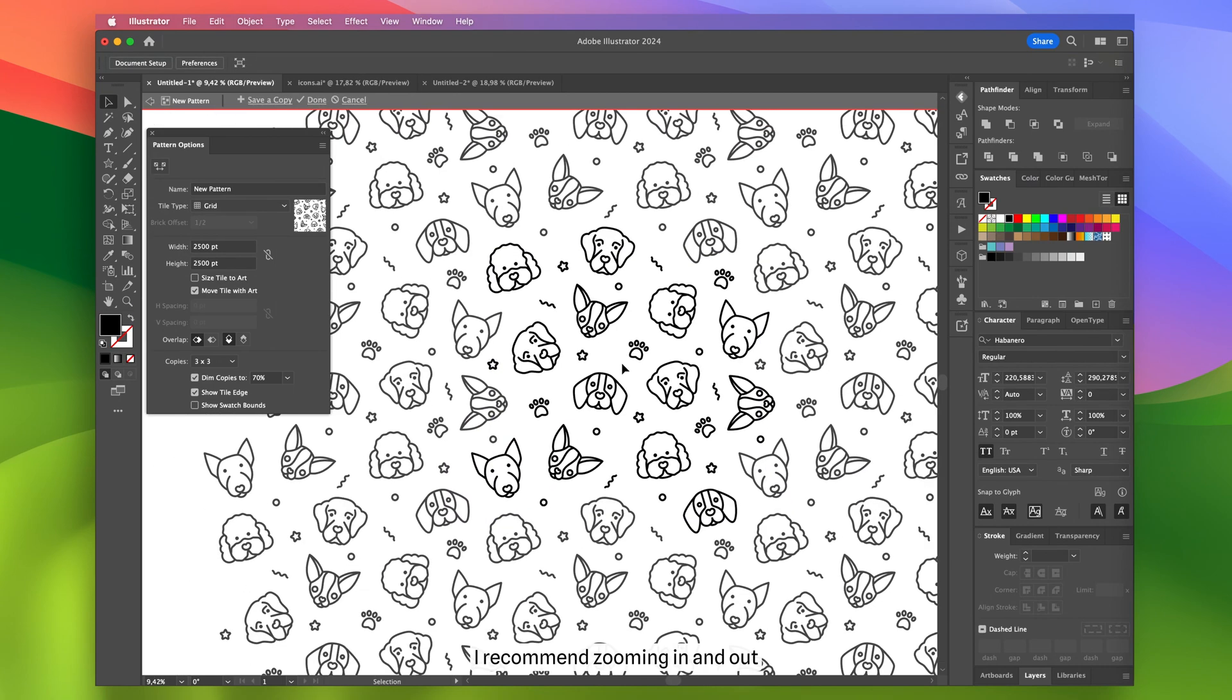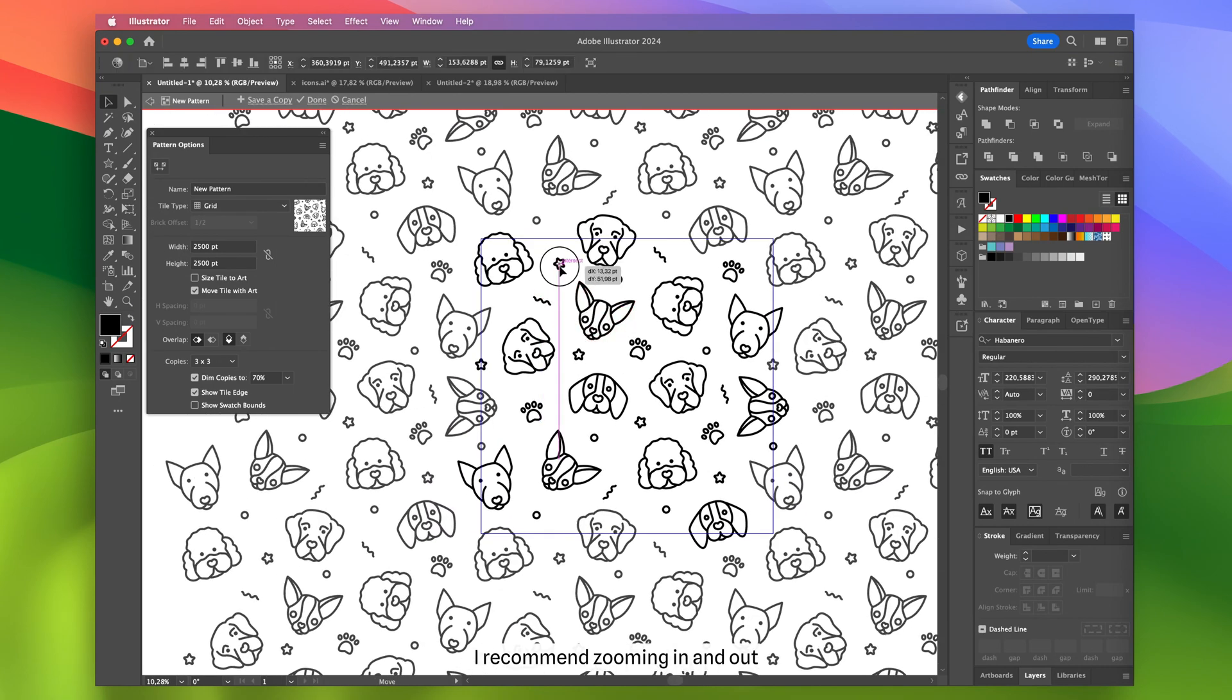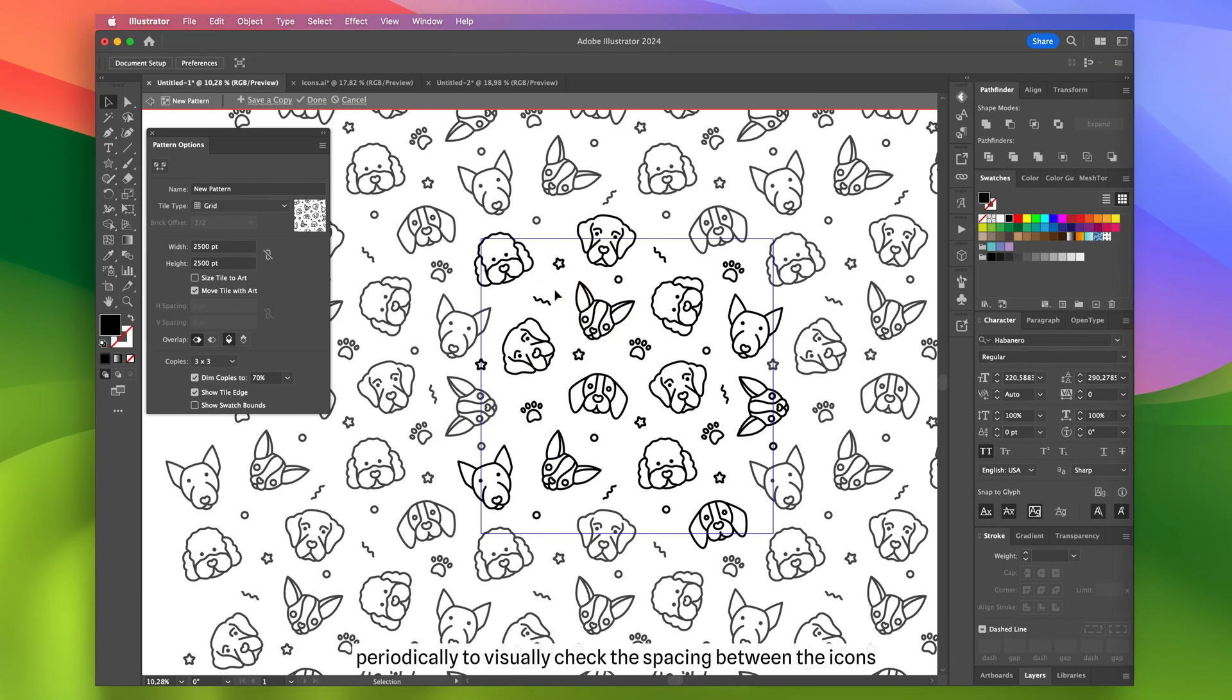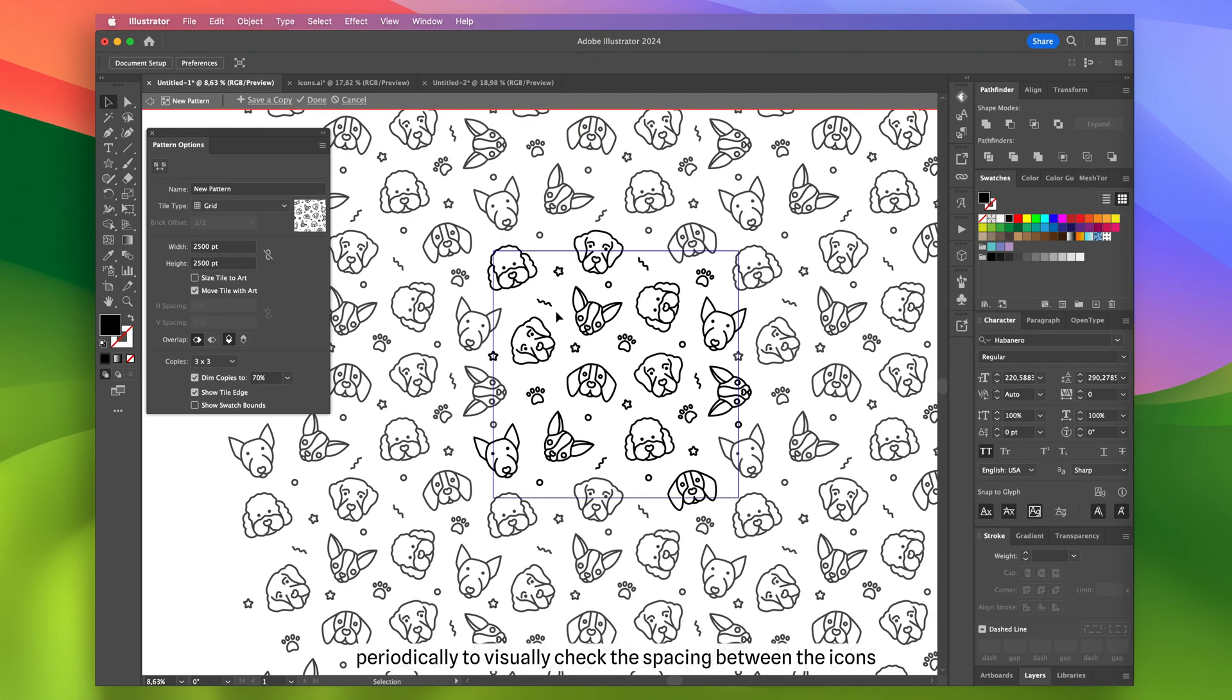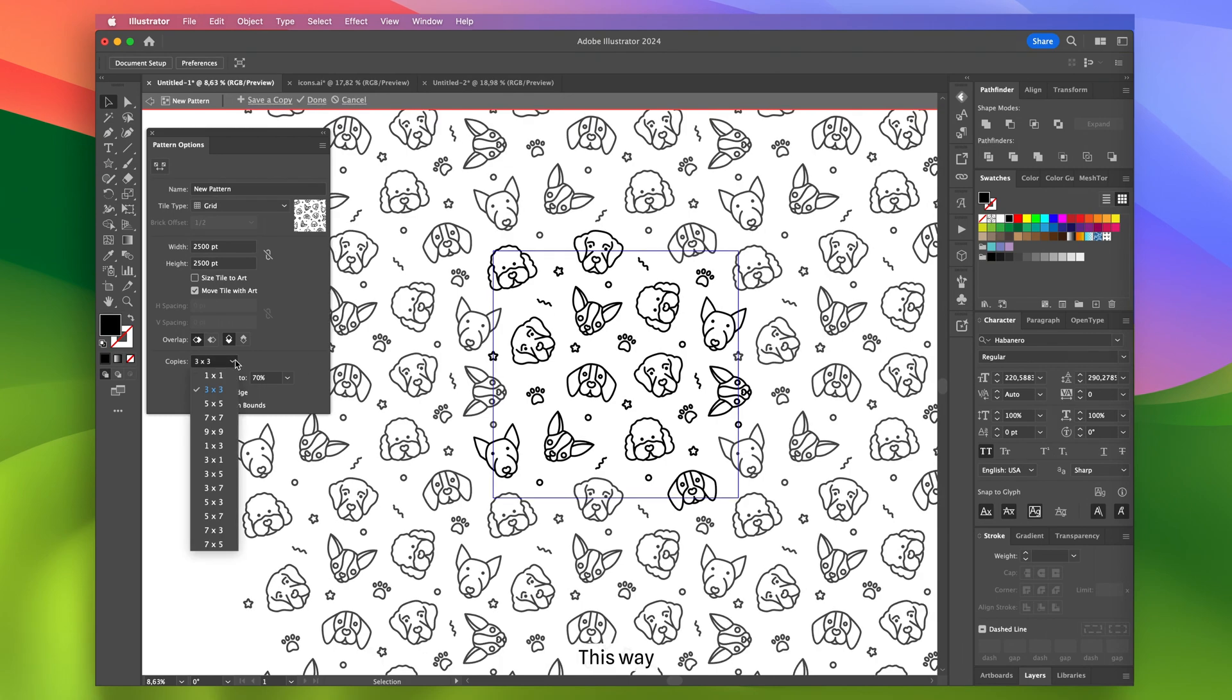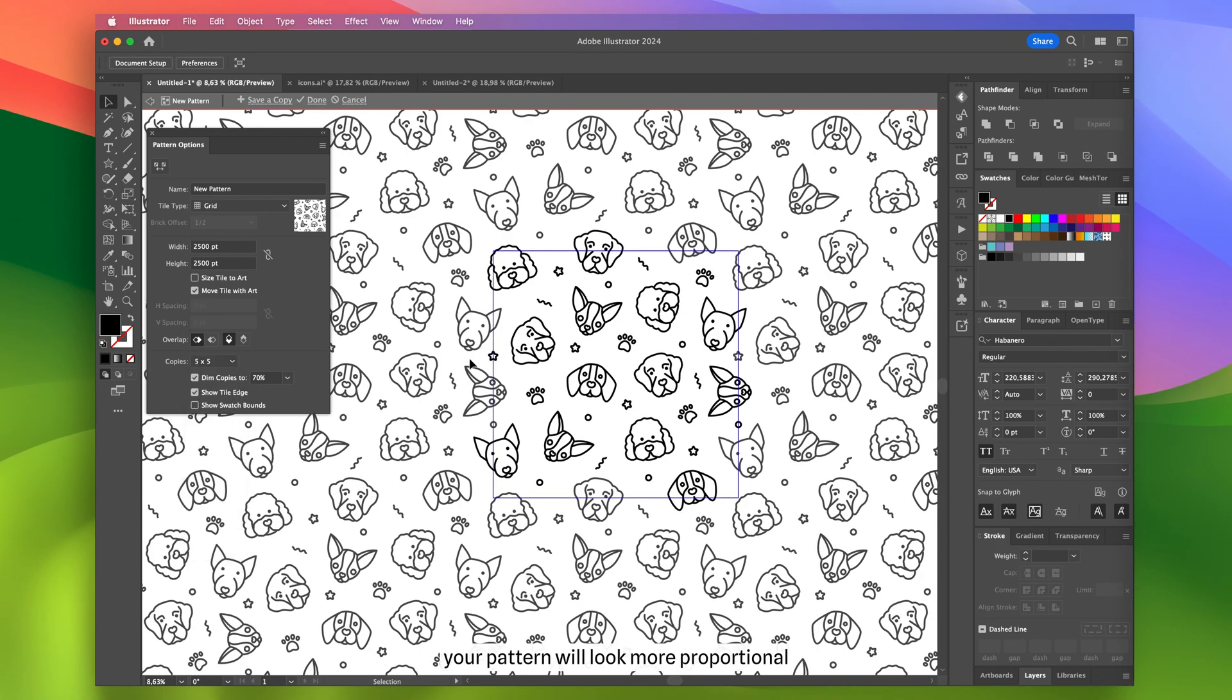I recommend zooming in and out periodically to visually check the spacing between the icons. This way, your pattern will look more proportional.